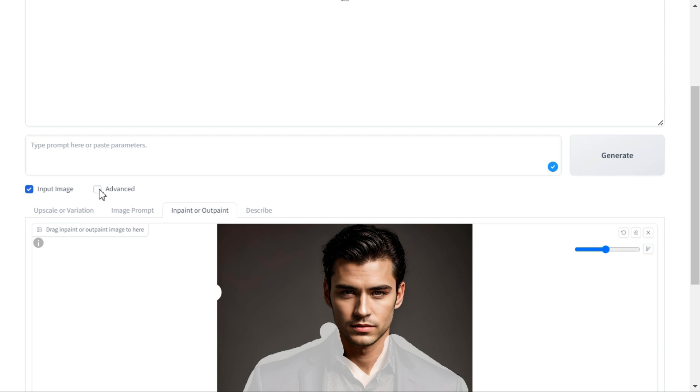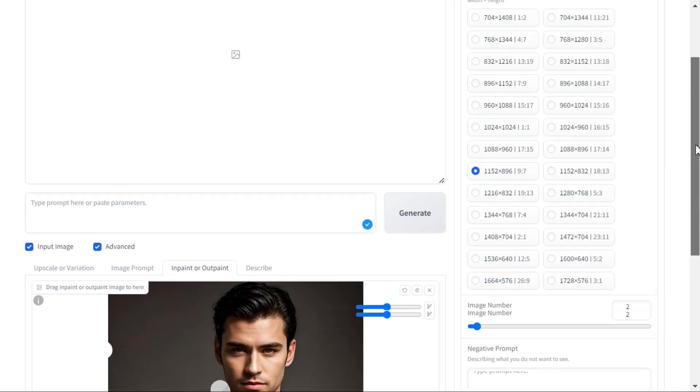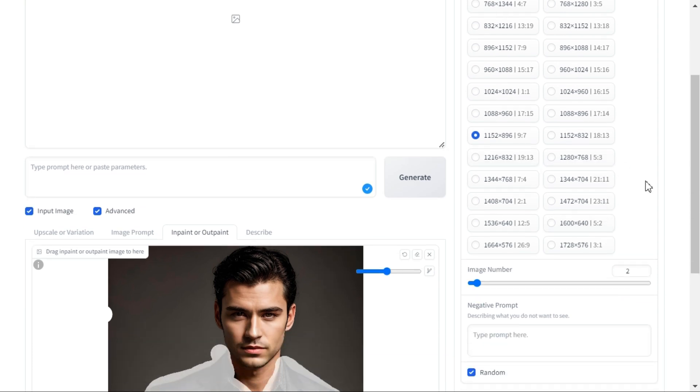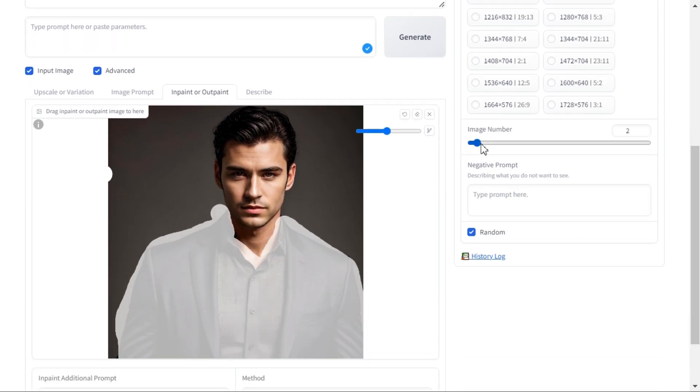Tick the advanced option button. Under the settings tab in the performance section you will see three options, we will select quality. Then you can select any aspect ratio of your choice. Next we will select the image number. You can specify how many images you want.